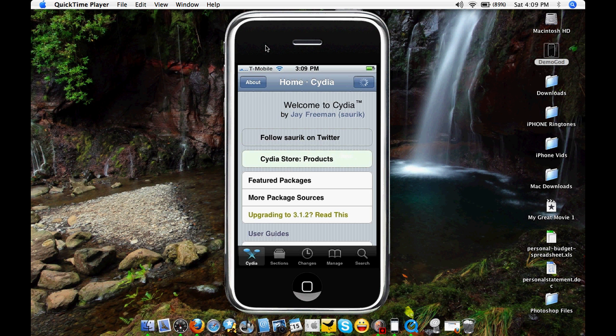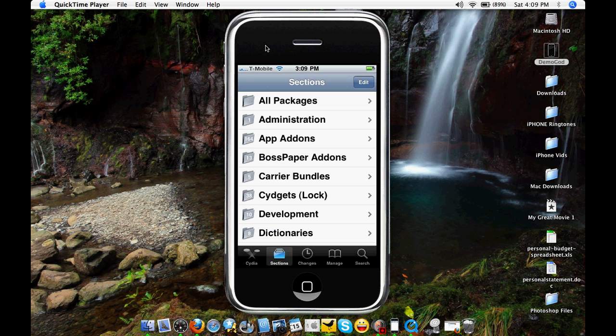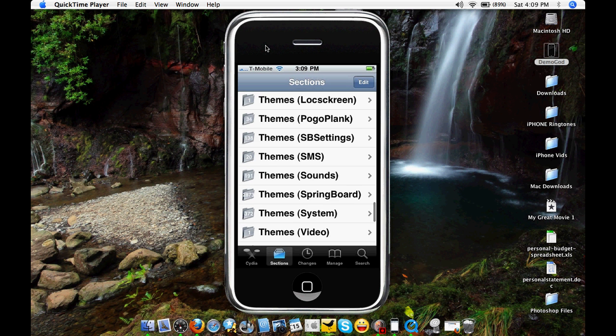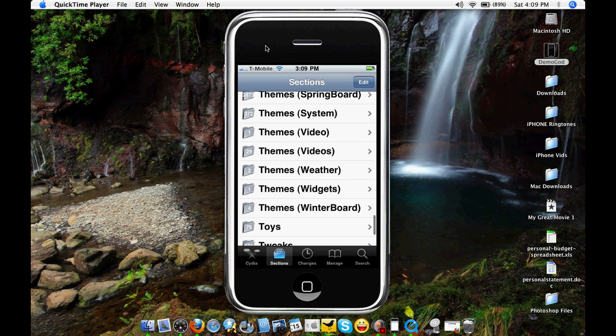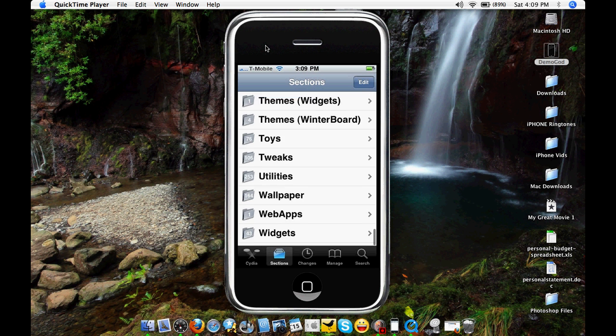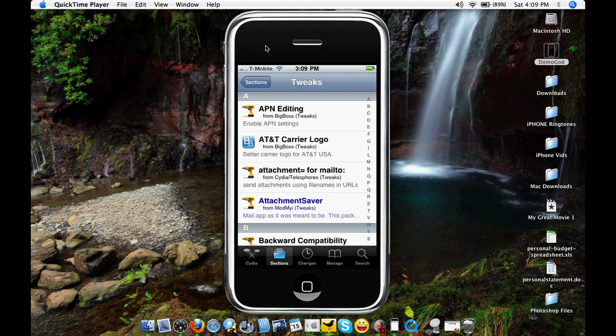Go to sections. Scroll all the way down to tweaks. Hit tweaks. And on the far right, you want to hit the T for T-Mobile.